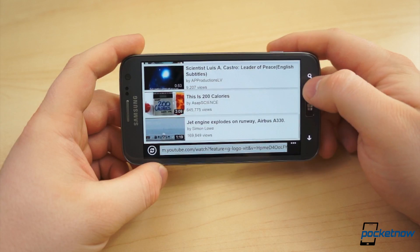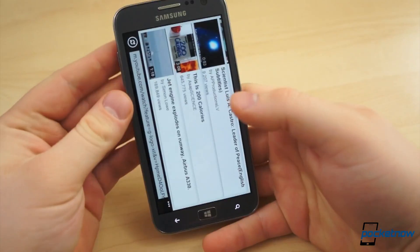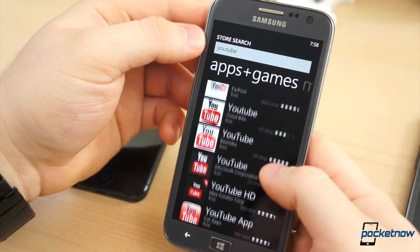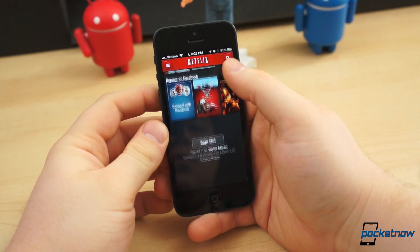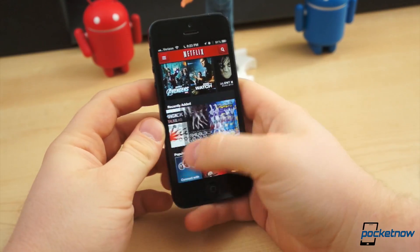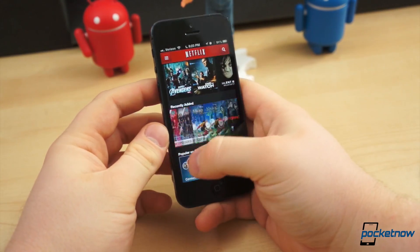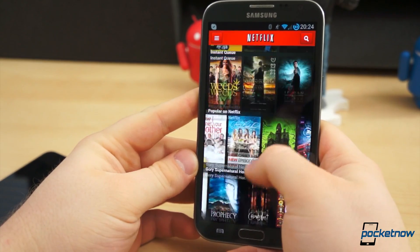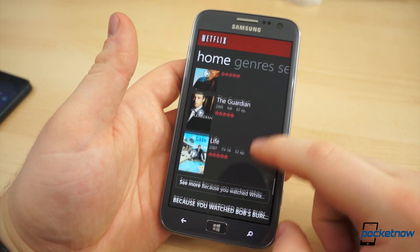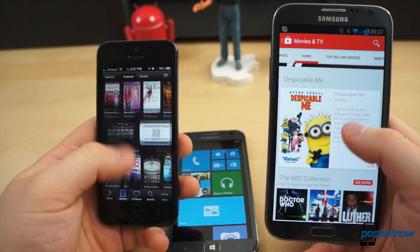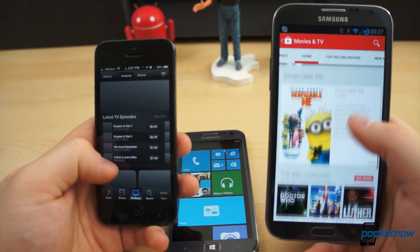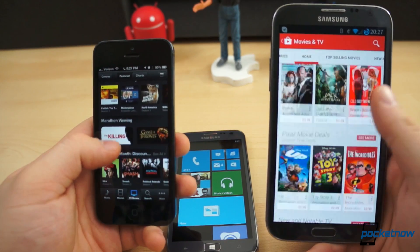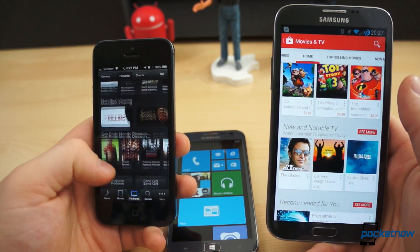Until then, Windows Phone users can download one of the many third-party offerings. For your streaming TV and movie needs, Netflix is the best cross-platform solution. Pay $7.99 per month and you get instant access to a vast selection of movies and television for streaming anywhere. Unfortunately, there are no decent cross-platform solutions for purchasing television shows and movies — only iTunes for iOS and Google Play Movies for Android.